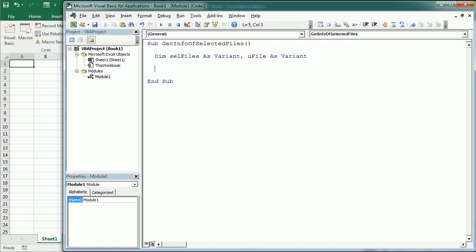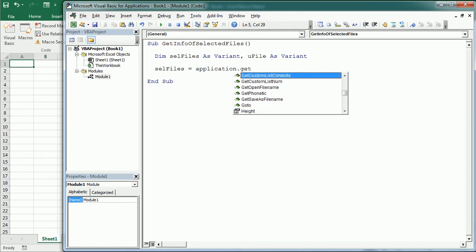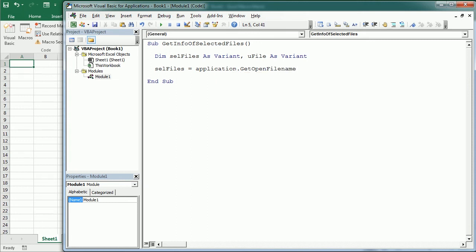And now we are gonna use the getOpenFileName method of the application object. So we will set cellFiles equals application.getOpenFileName. And this method of the application object allows to display a dialog where we can select one or more files. So then we're gonna set some arguments. And as you see, the first argument is the file filter.